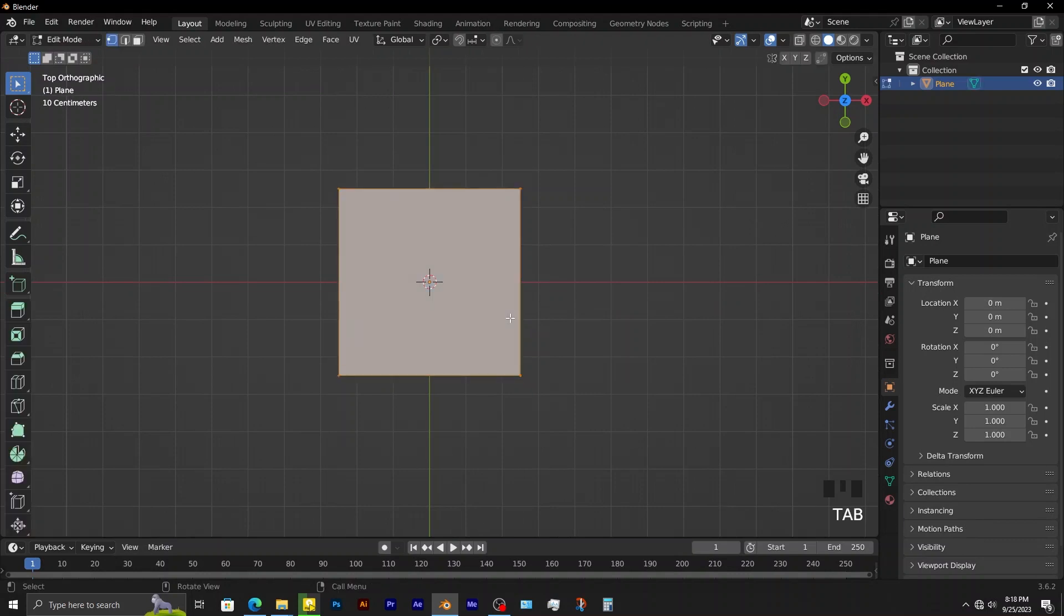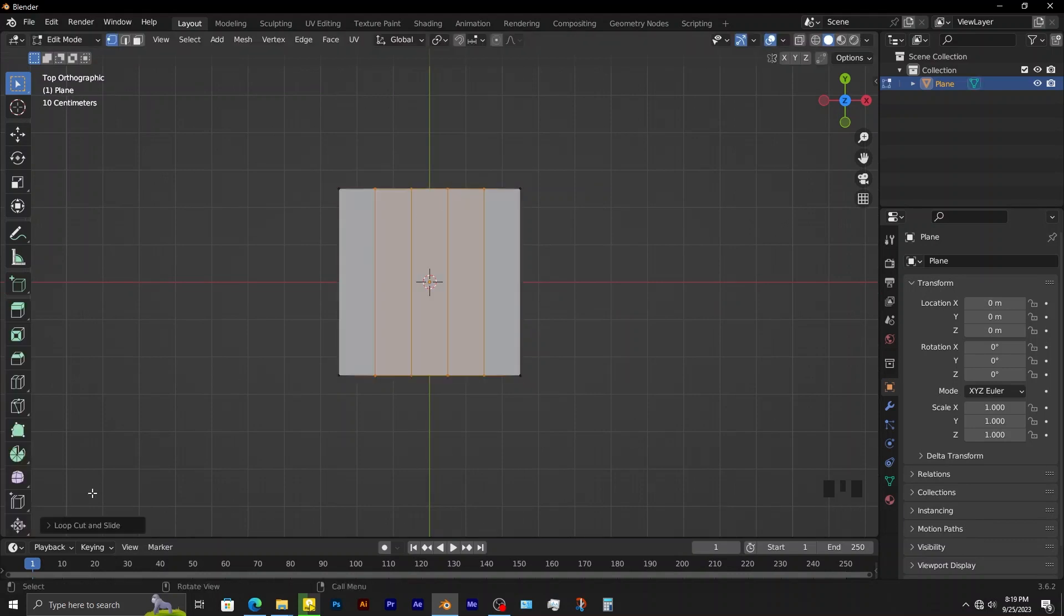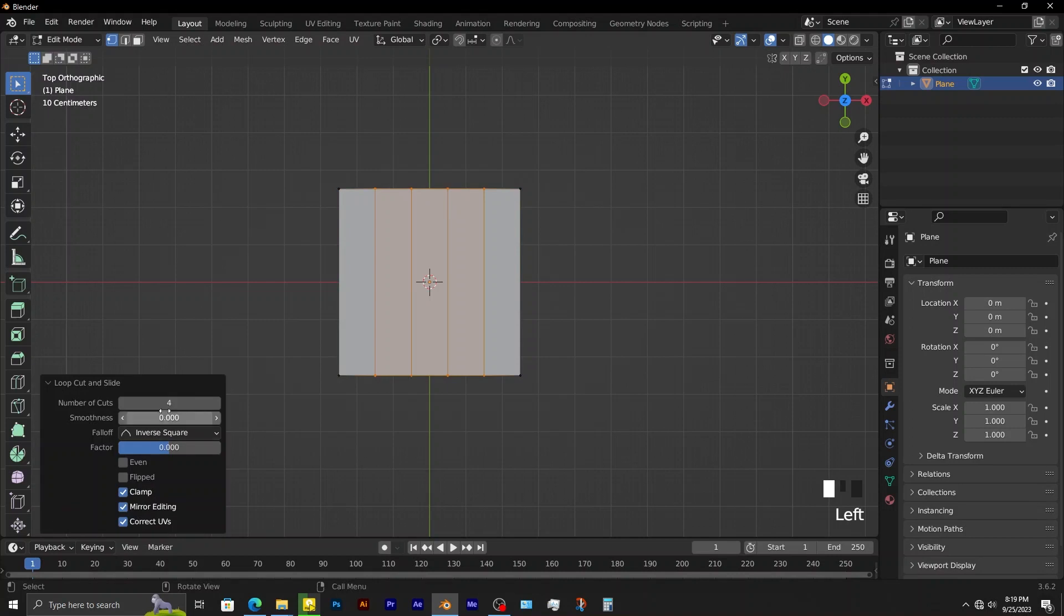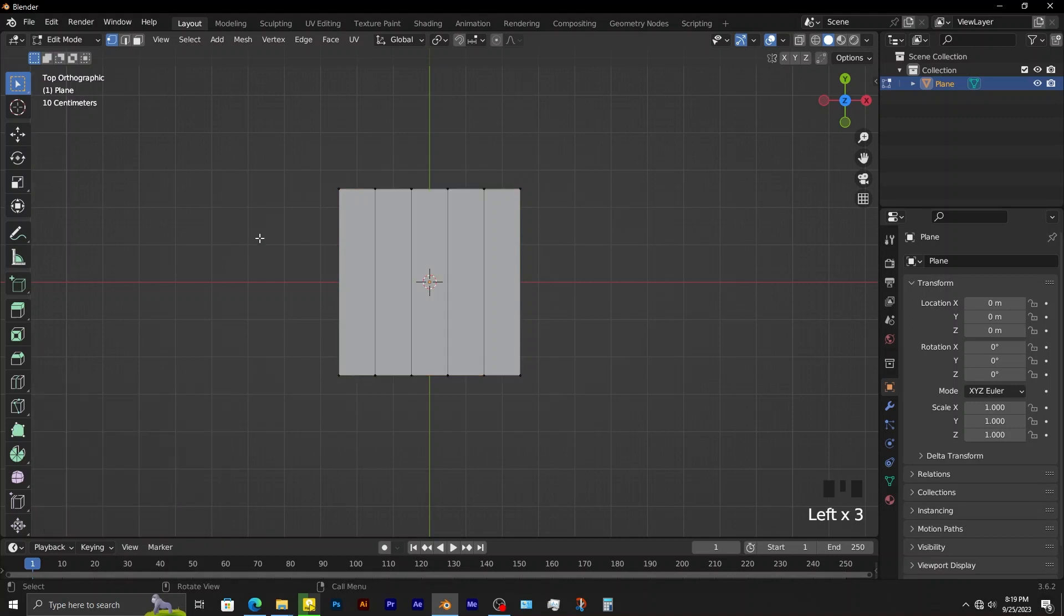Tab into edit mode. Ctrl-R and add 4 loop cuts. Next step is to move this plane's origin from its center to this edge.